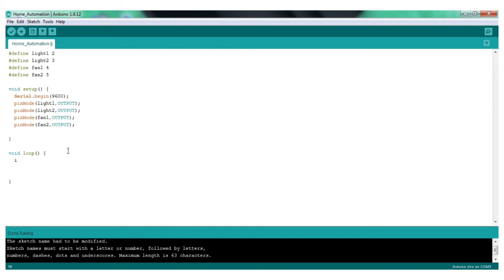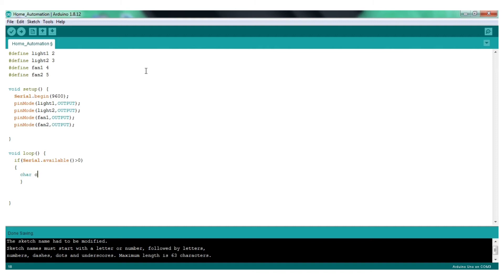In the void loop, we will declare the value of the if statement. We will declare the value of serial.available. In Bluetooth, we check the value of serial.available. We will create a command — if statement with curly braces. Then we will declare a character variable equal to serial.read. The command will store the received command.